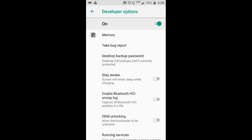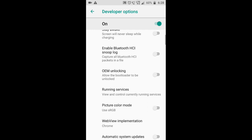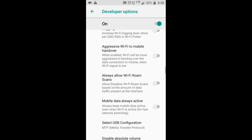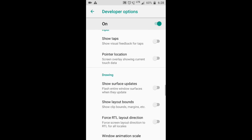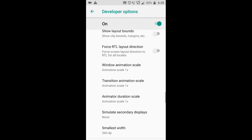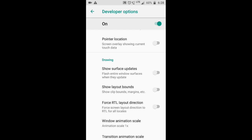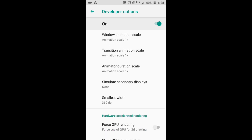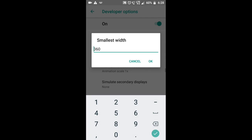Now you can change the settings. We will try to change your resolution — you will see the drawing on the heading. It is the smallest width. You can click it and click the smallest width of 360 and click the resolution settings.